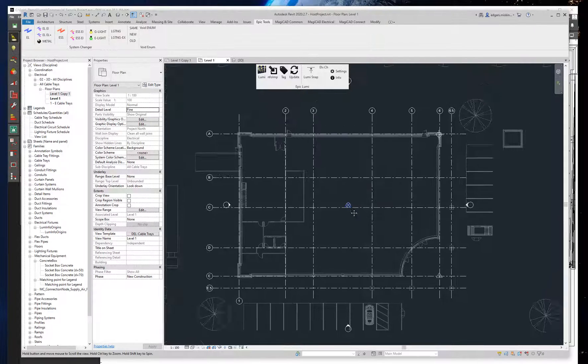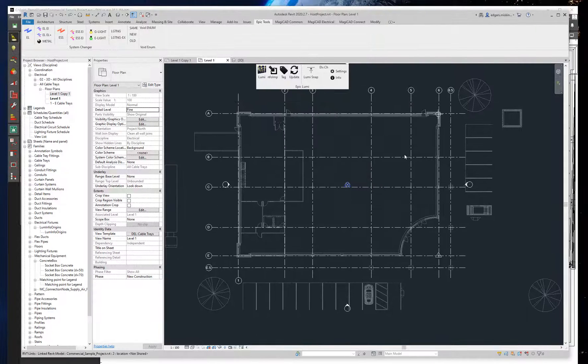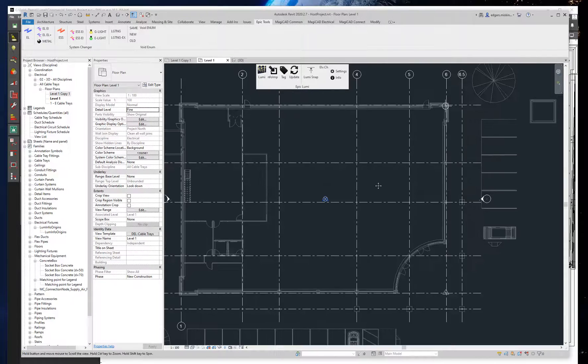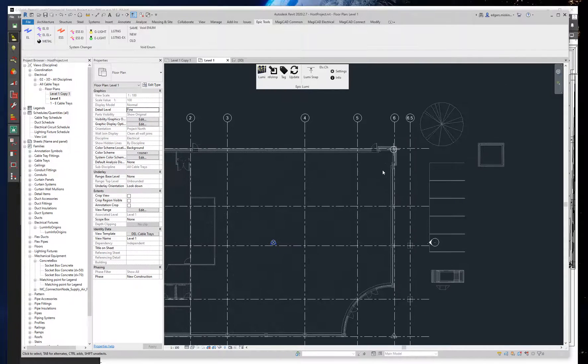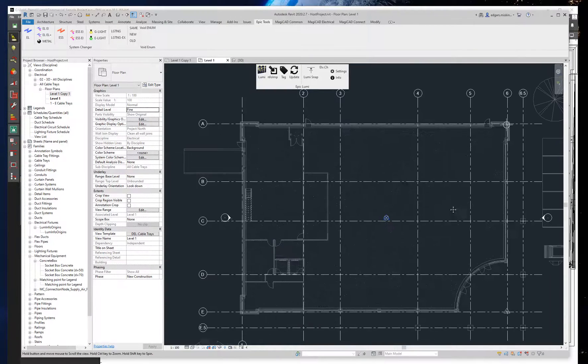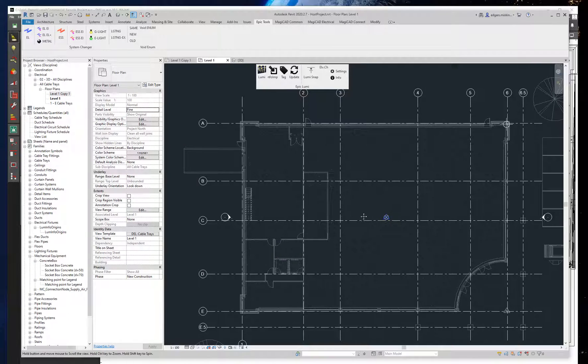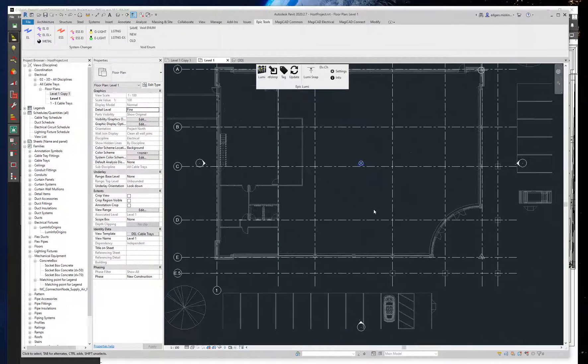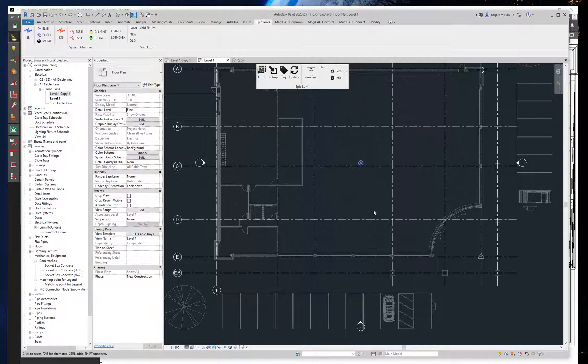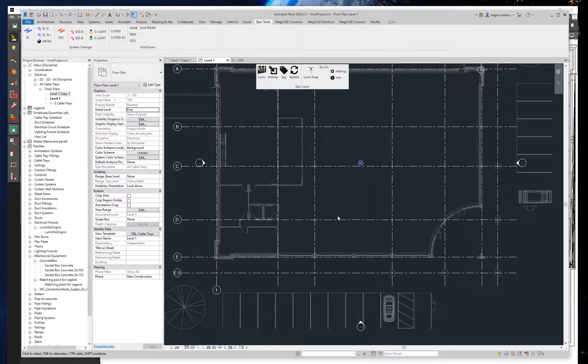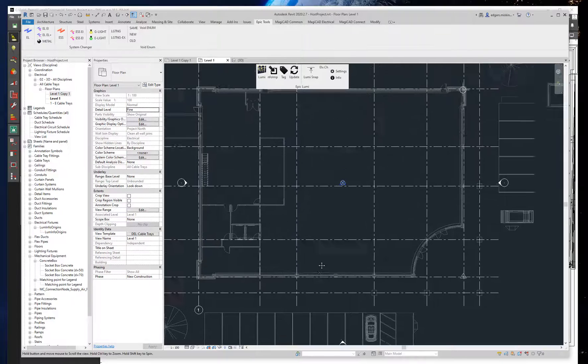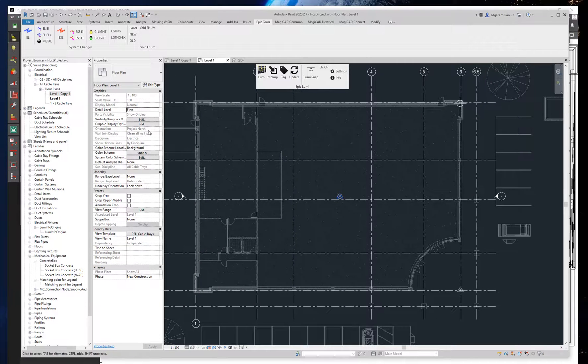At the start we have a Revit model for which we want to calculate lighting and place luminaires. But first we need to export the model as an IFC file and import it into Dialogues Evo.